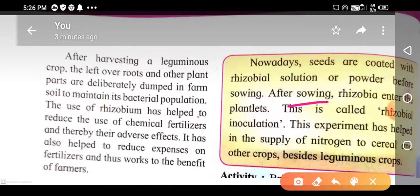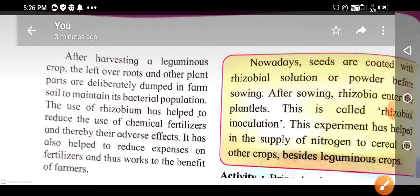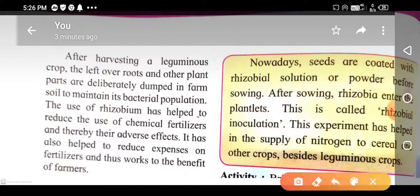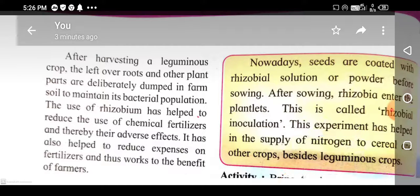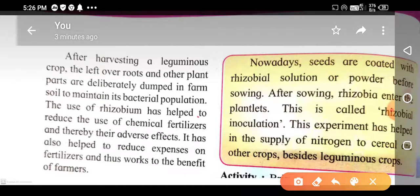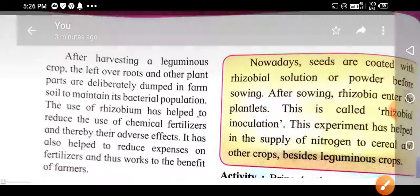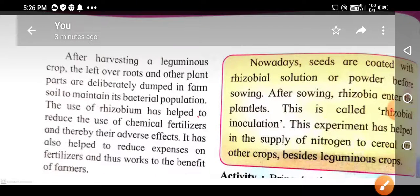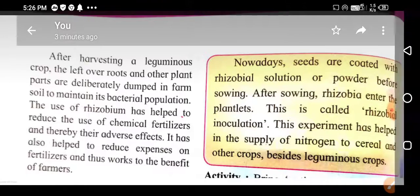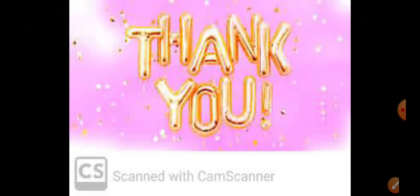Rhizobium inoculation has helped in the supply of nitrogen to cereals and other crops besides leguminous crops. This improves the nitrogen content in the soil, which is good for the growth of plants.